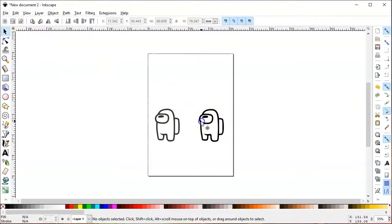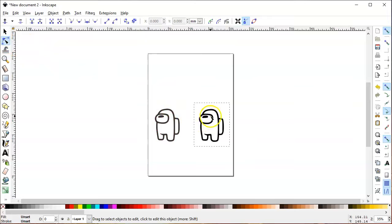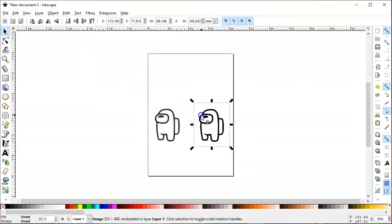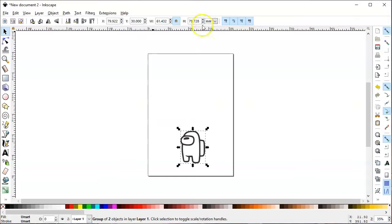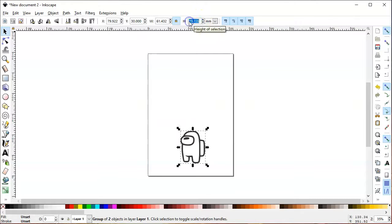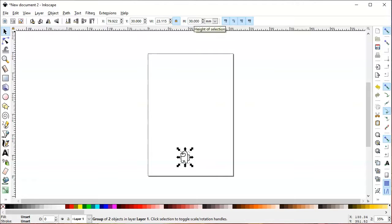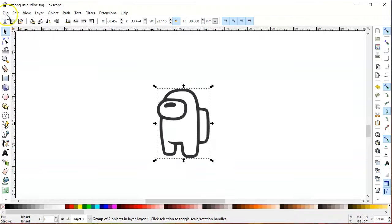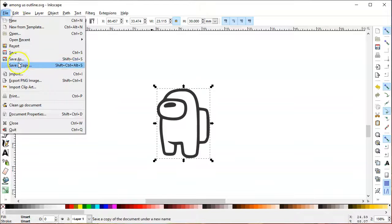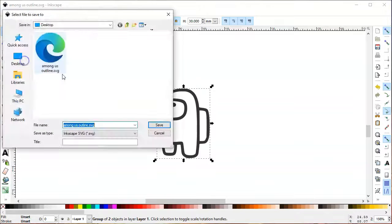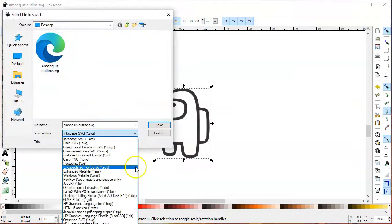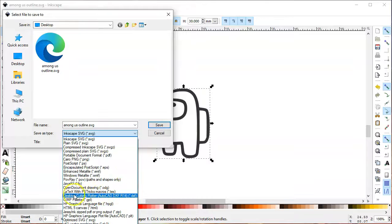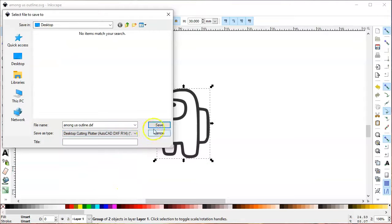Then you take the other one and click delete because we only need the vector image. For the height, I'm going to make it three centimeters high, and then you save it as a desktop cutting plotter DXF file.